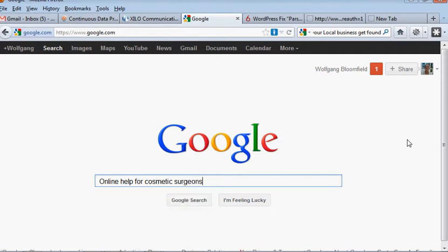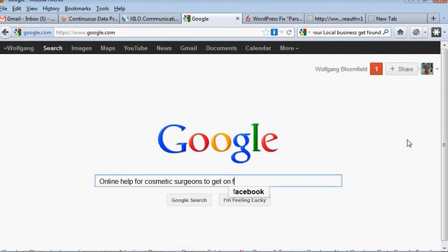Surgeons to get on first page of Google.